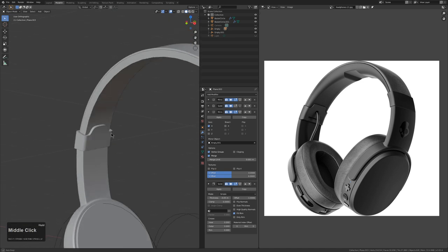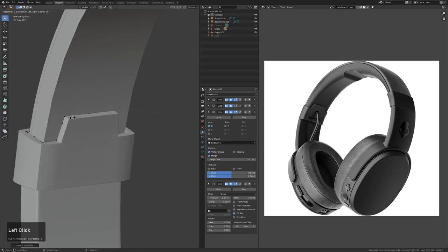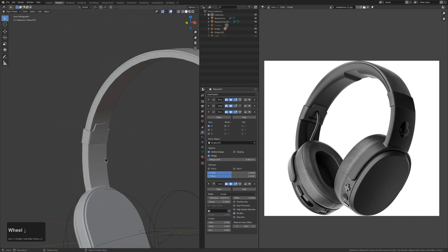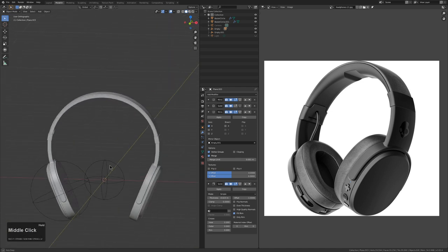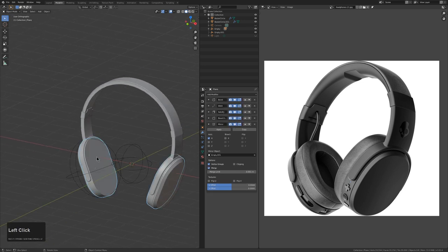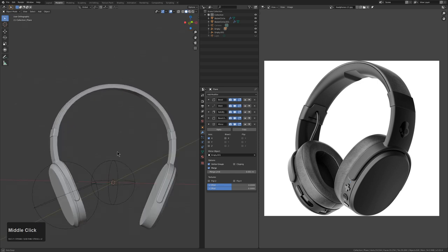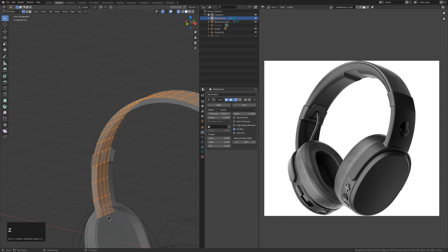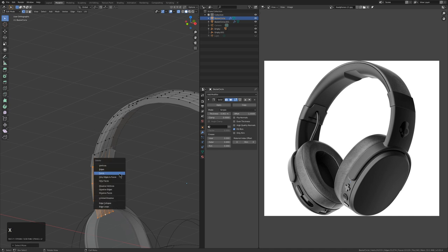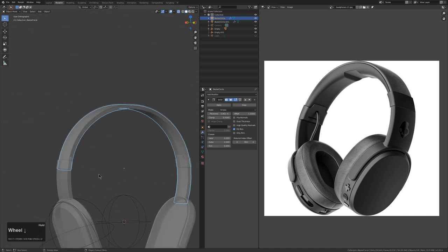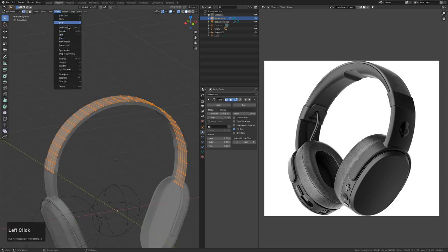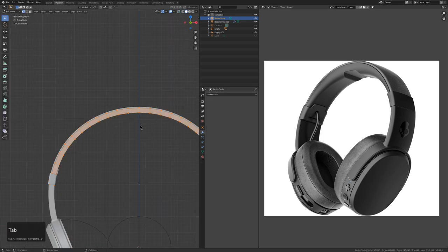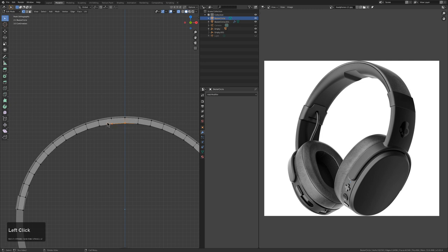We can put additional edge loops in to control the curvature and lower the solidification. We'll work in a block-in style, visiting each piece and revisiting, so we're never spending too long on any one thing and the model is always in a semi-finished state. First, we'll clean out the inside of this piece — select everything and run a Symmetrize, flipping it to the other side. Then apply the Solidify and grab these pieces to bring them down.